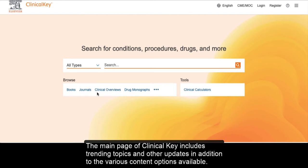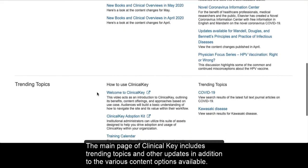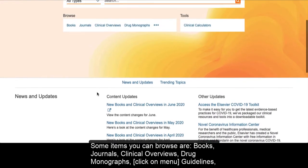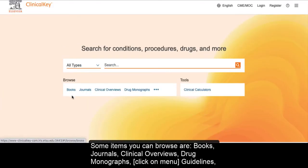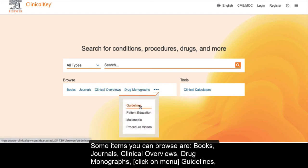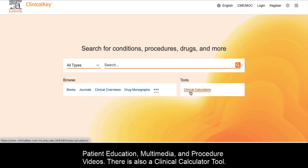The main page of Clinical Key includes trending topics and other updates in addition to the various content options available. Some items you can browse are books, journals, clinical overviews, drug monographs, guidelines, patient education, multimedia, and procedure videos. There is also a clinical calculator tool.